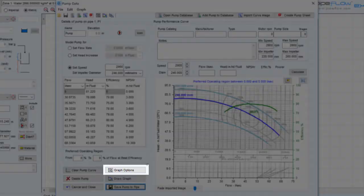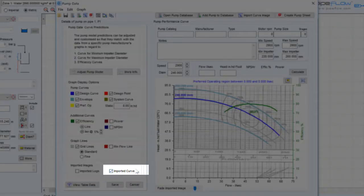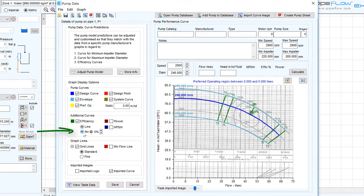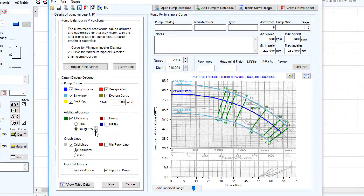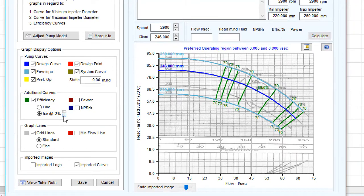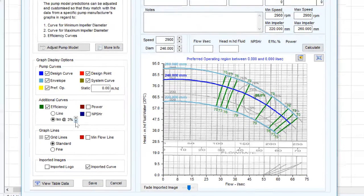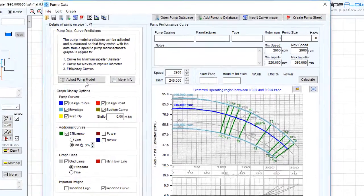We can click Graph Options to display the efficiency data on the graph as a series of ISO efficiency lines that show the efficiency performance across a range of impeller sizes. Initially, the pump's predicted performance is based on the standard affinity laws, and often the predicted performance curves will agree closely with the pump manufacturer's published graph.